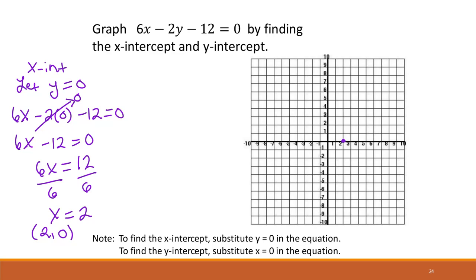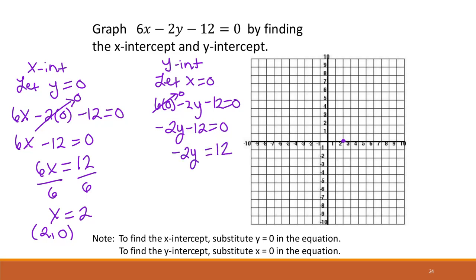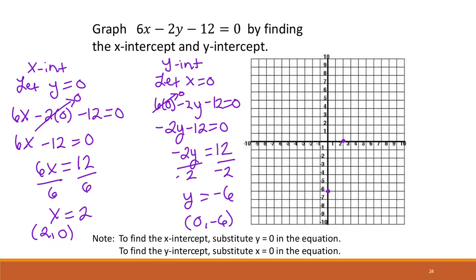That is our x-intercept — you can see it is on the x-axis. For the y-intercept, we do the same thing in reverse: we allow x to equal 0. So we get 6 times 0 minus 2y minus 12 equals 0. This first term goes to 0, so we have minus 2y minus 12 equals 0. Adding 12 to both sides gives minus 2y equals positive 12, and dividing by negative 2 gives y equals negative 6. So our y-intercept is the point 0, negative 6, and we graph that point.